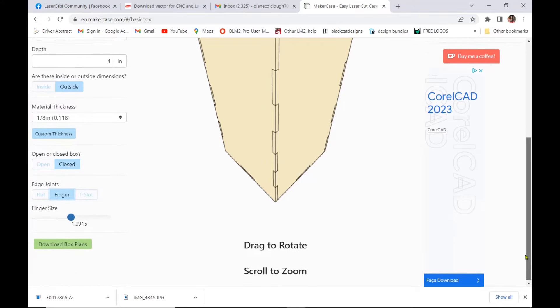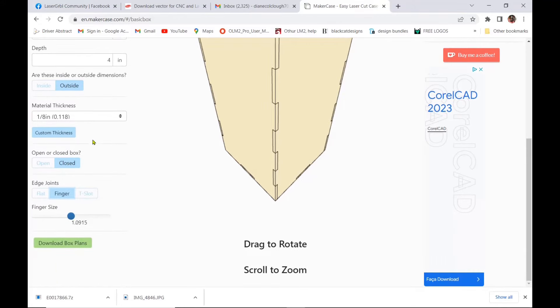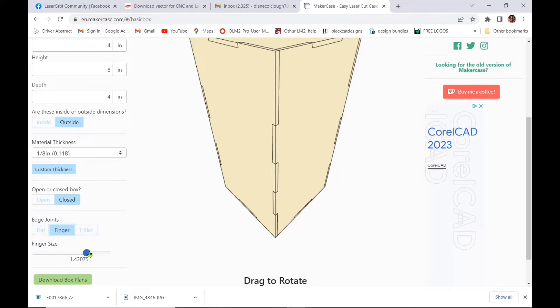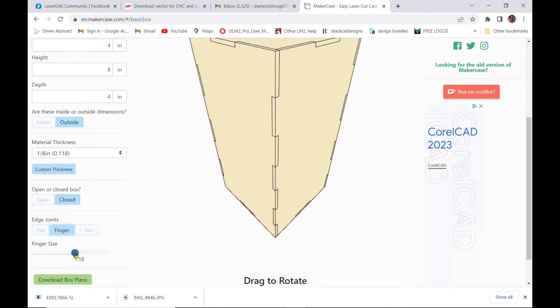And you can choose your edge joints for a flat box or a finger box and using the finger size you can slide the size of the fingers that you want to make. So remember the more fingers that you have and the thicker fingers is going to make your box a lot more durable.